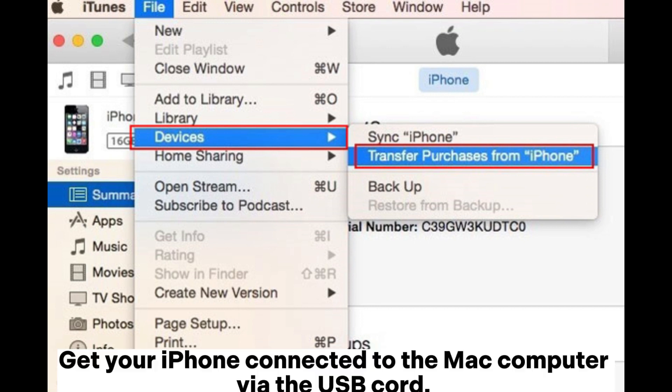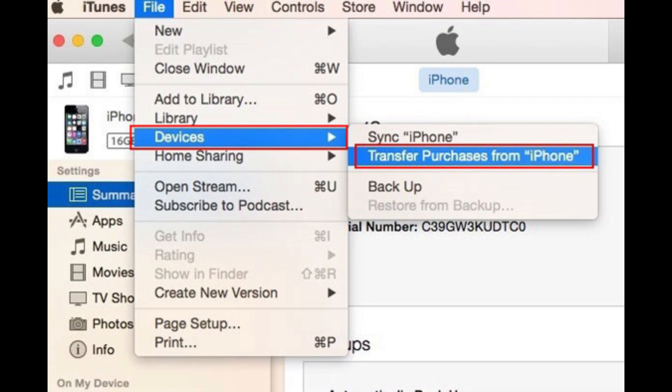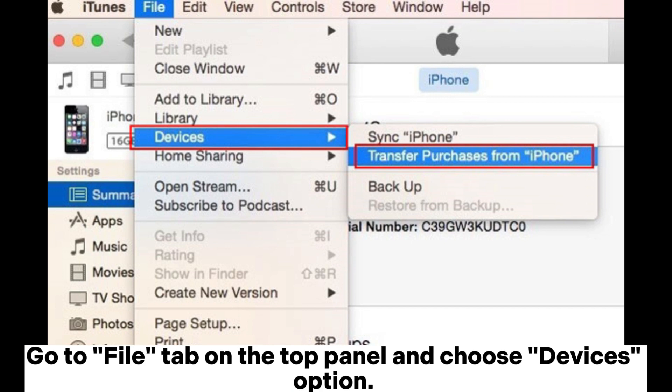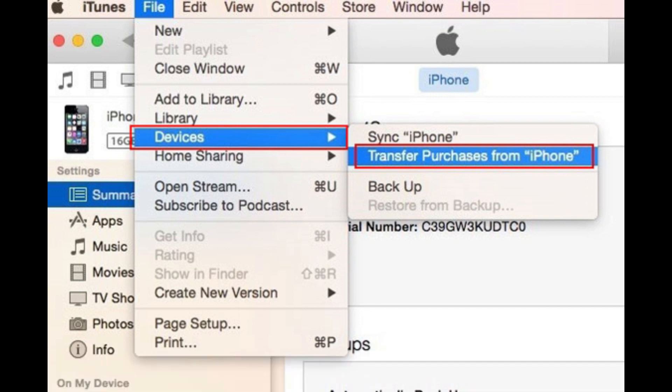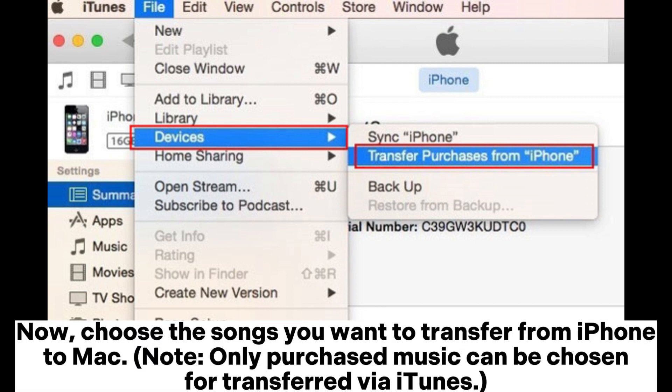Get your iPhone connected to the Mac computer via the USB cord. After that, authorize your computer in iTunes and then enter your Apple ID and password. Go to the File tab on the top panel and choose the Devices option.